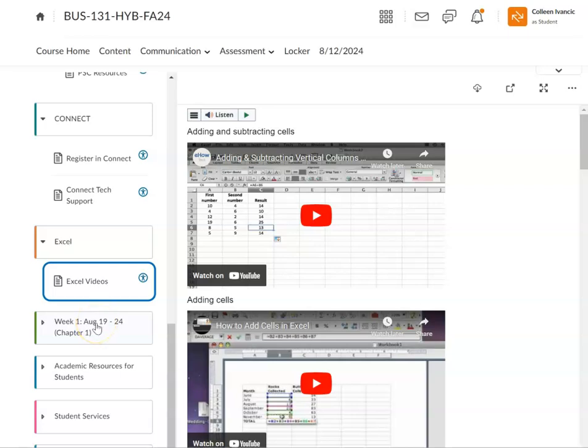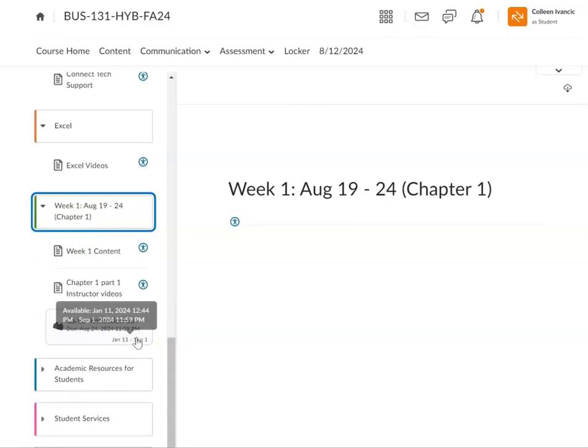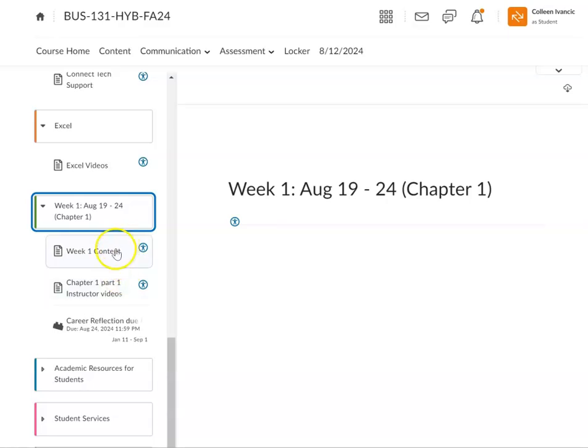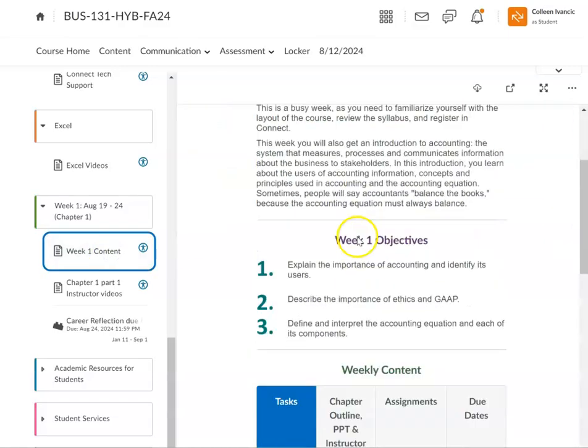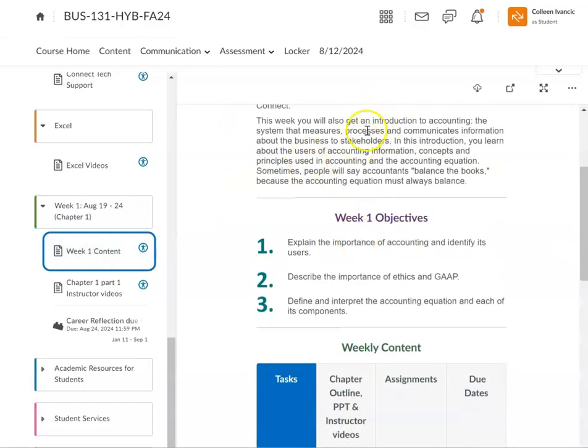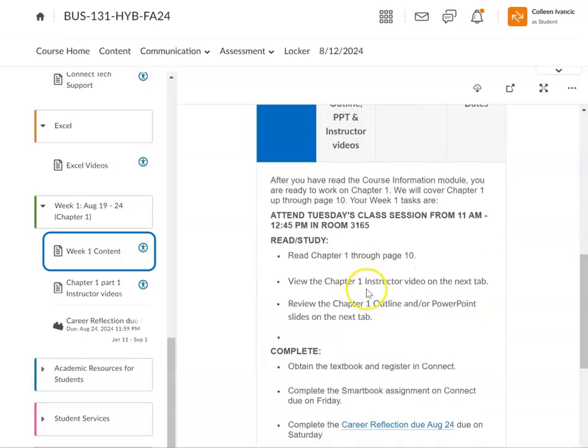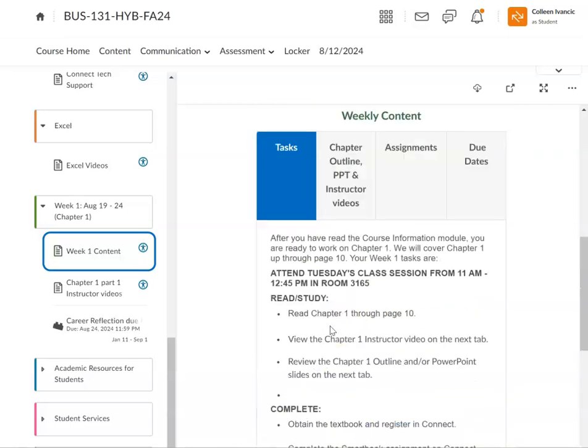Every week you want to go to week one, week two. And I always have the next weeks open, usually by Wednesday, Thursday at the latest. I'll have the next week open so you can always be working ahead. You want to go to this week one content here. I give an introduction to the week, the objectives for the week, the tasks. Tasks - attend Tuesday's class, read, study, and then complete.